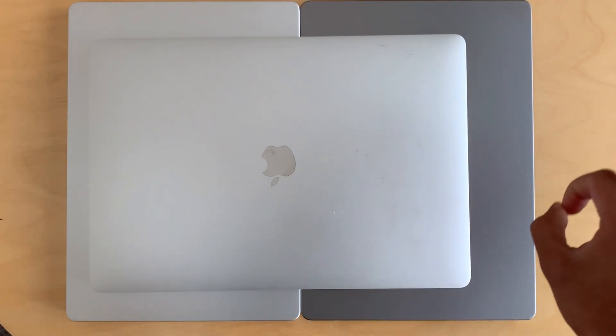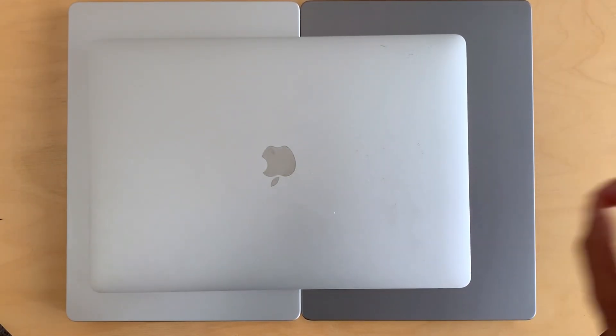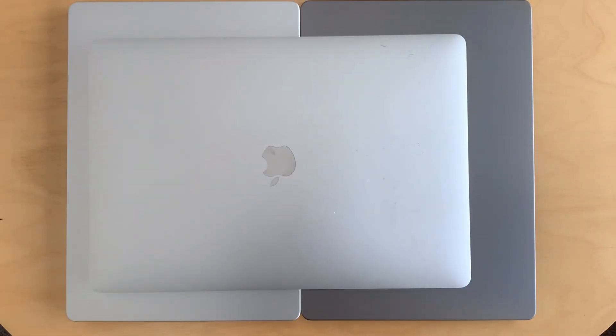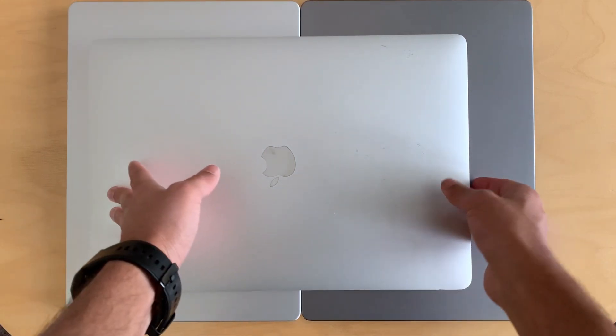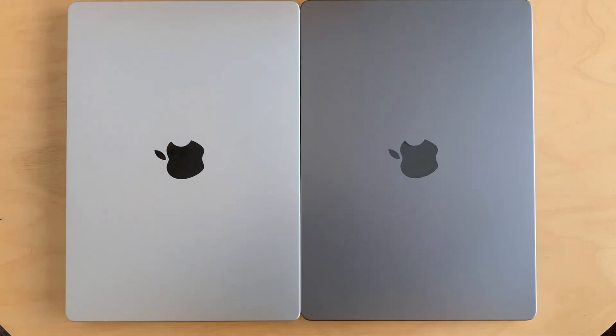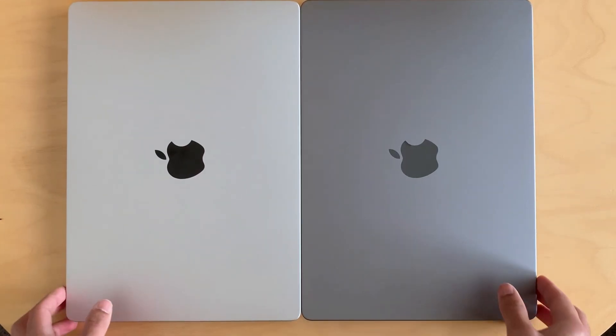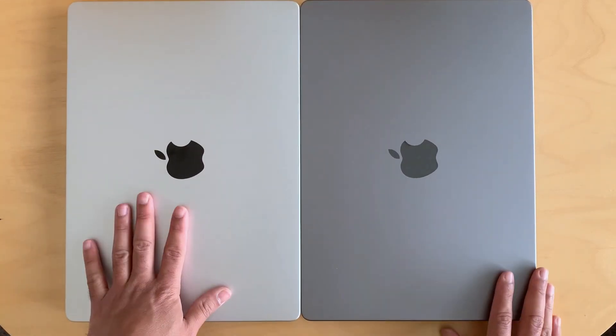But the Space Gray is even better. I would definitely not go for the black model - that's not my thing, but of course depends on the choice of the people. Except that, let's look at the difference.